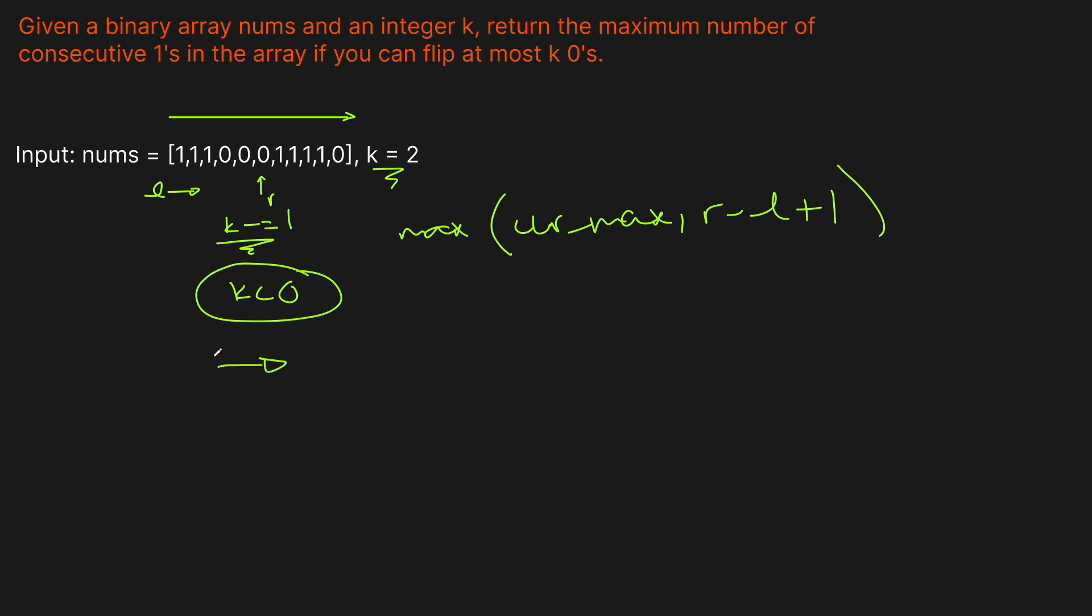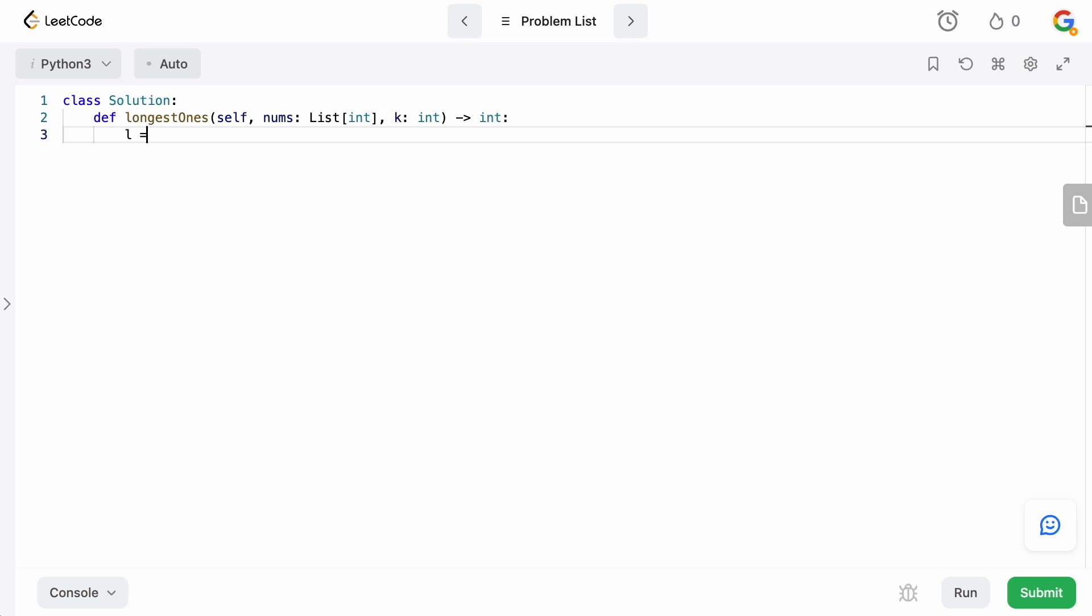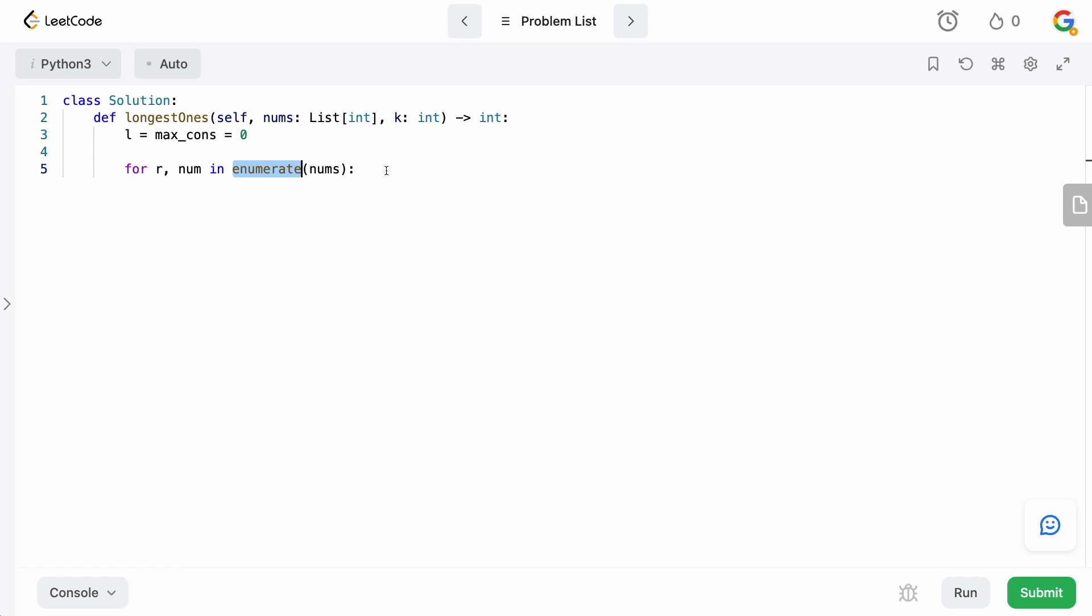We are back in the code editor, let's type this up. We're going to need a left pointer and right pointer, and we're also going to need to keep track of our solution. So we'll say L and max_cons equals 0. And the right pointer we're actually going to get by iterating over the array. So we're going to say for r, num in enumerate(nums). This is going to give us the index, which is our right pointer, and our number.